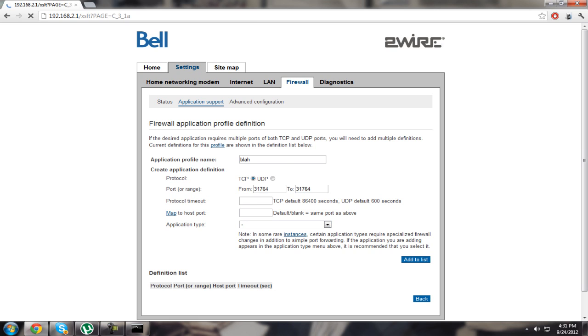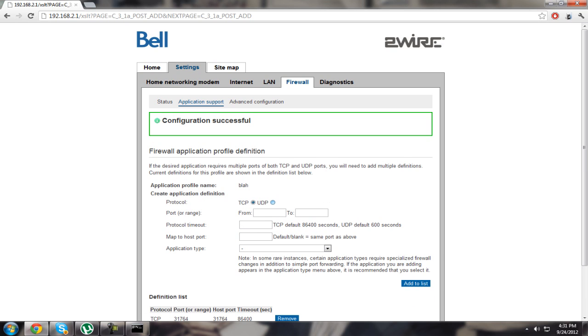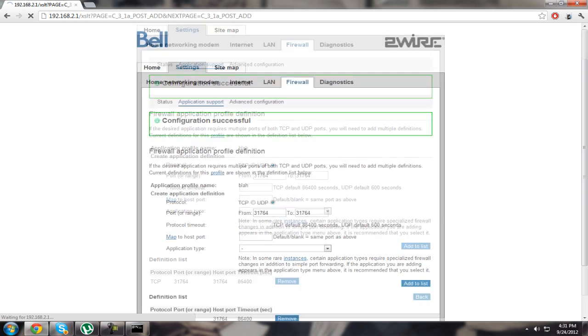Then you're going to have to do the same thing but for UDP. Click add.